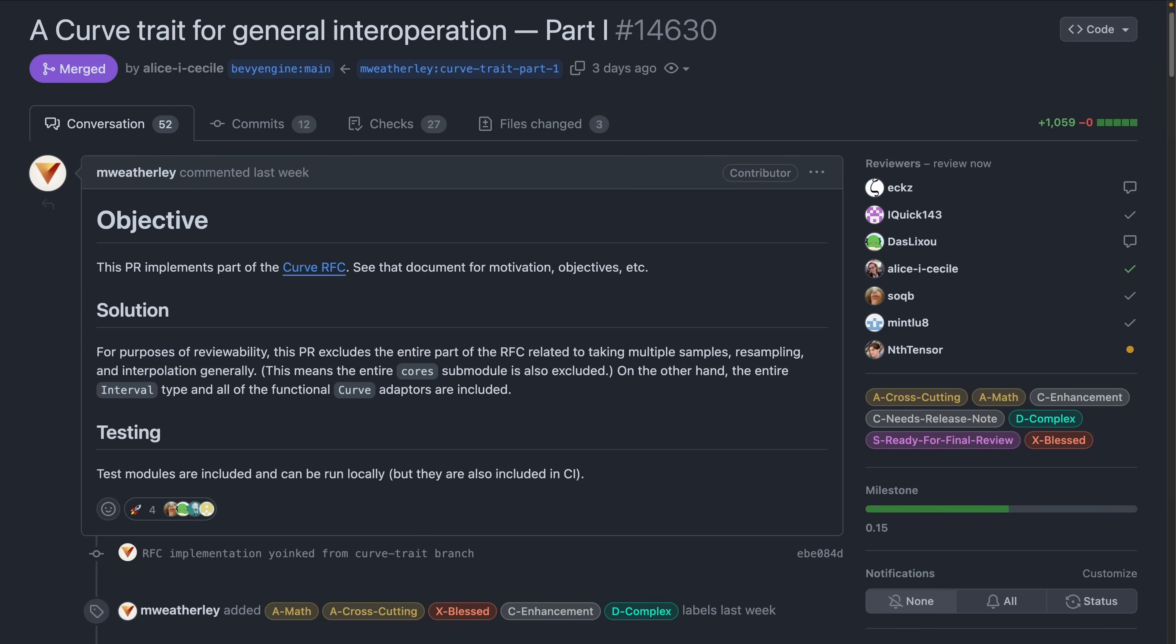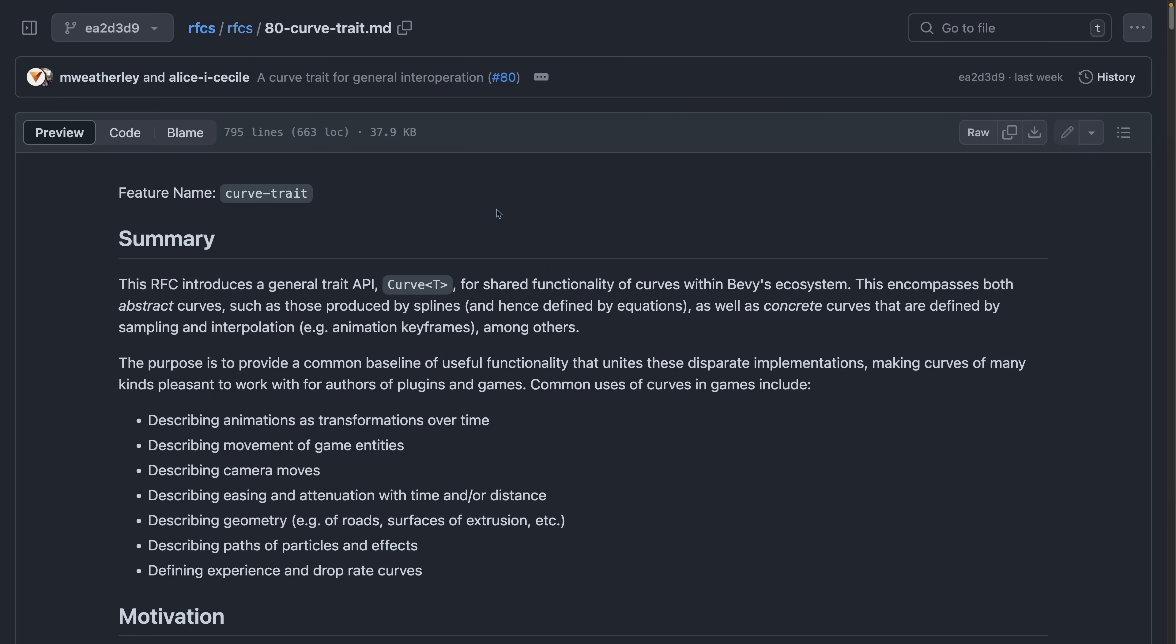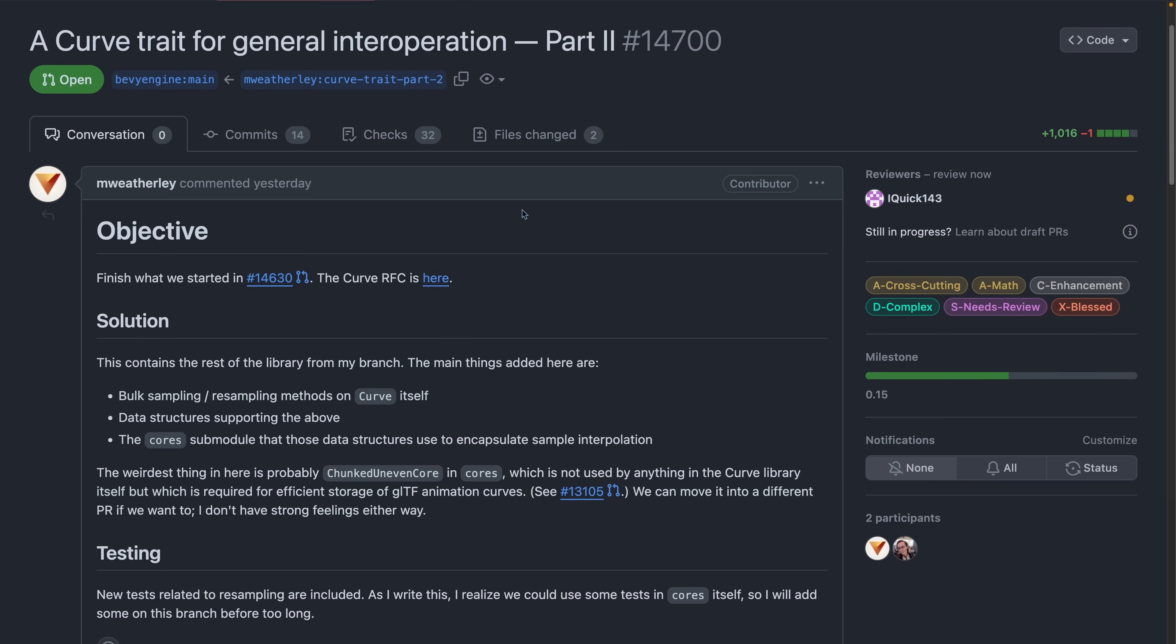Speaking of working groups, the Curve Crew Working Group is also making progress with PR 14.630 implementing part of the Curve RFC. The Curve RFC introduces a general trait API called Curve for shared functionality in Curves within Bevy's ecosystem. This involves a whole number of different things, so we've linked to the RFC on the site if you want to read it. With that in mind and part 1 merged, part 2 is already up for review.